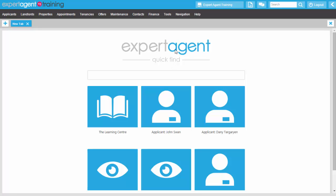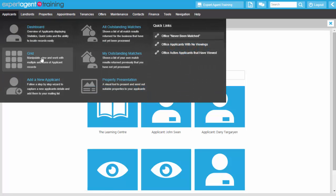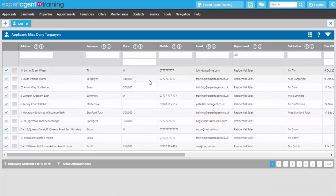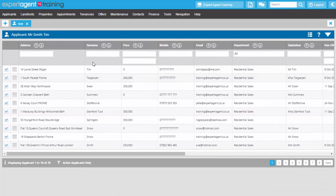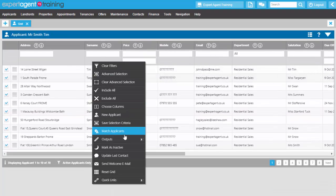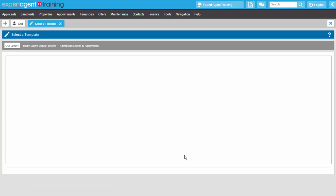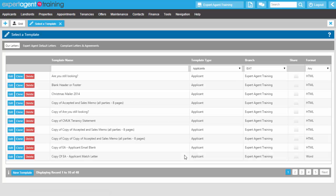To start with, I'll need to get onto the template screen. To access that, if I'm not a super user and I don't have configuration through tools, I could just simply go to any grid — so maybe the Applicant Grid to start with. All I need to do from here is right-click and under Outputs, I've got Create Letters, which takes me to the template grid.